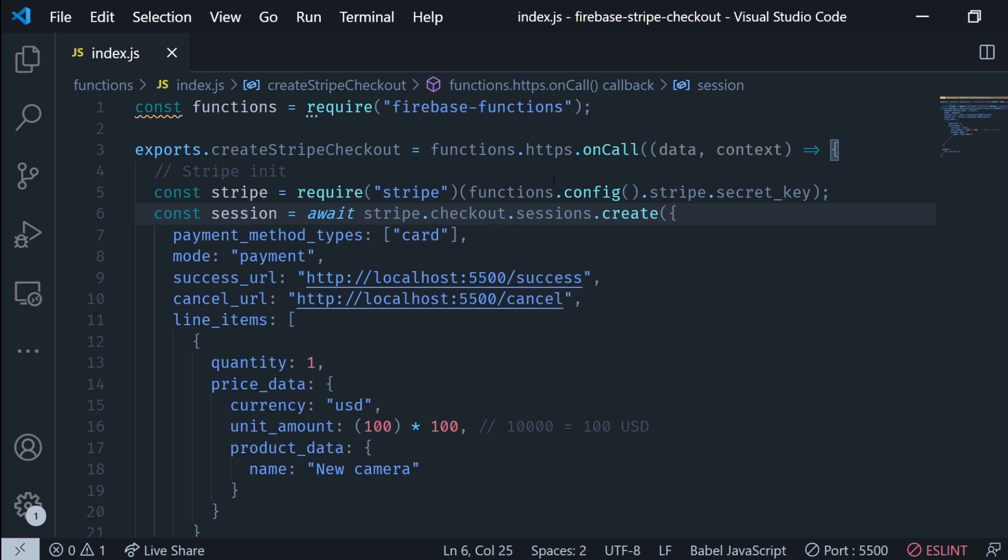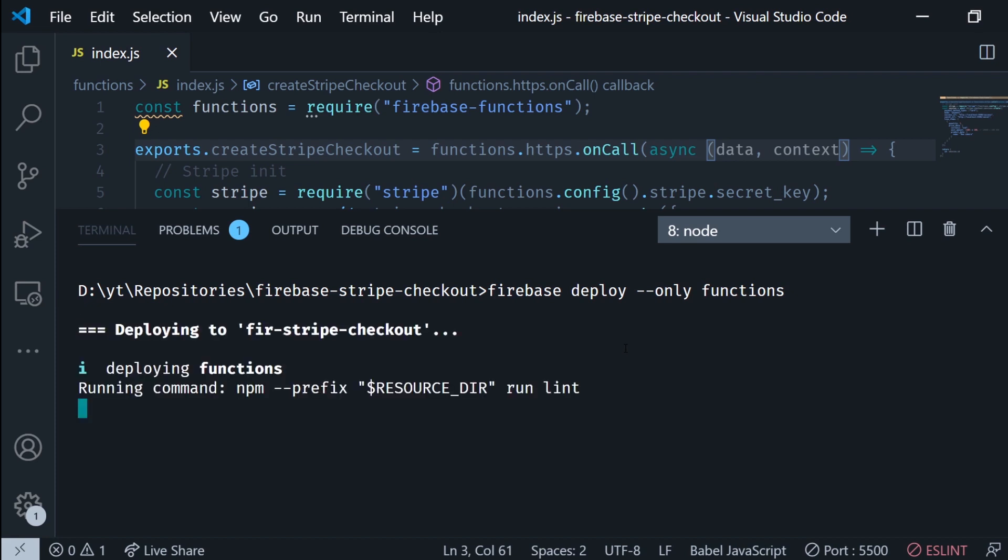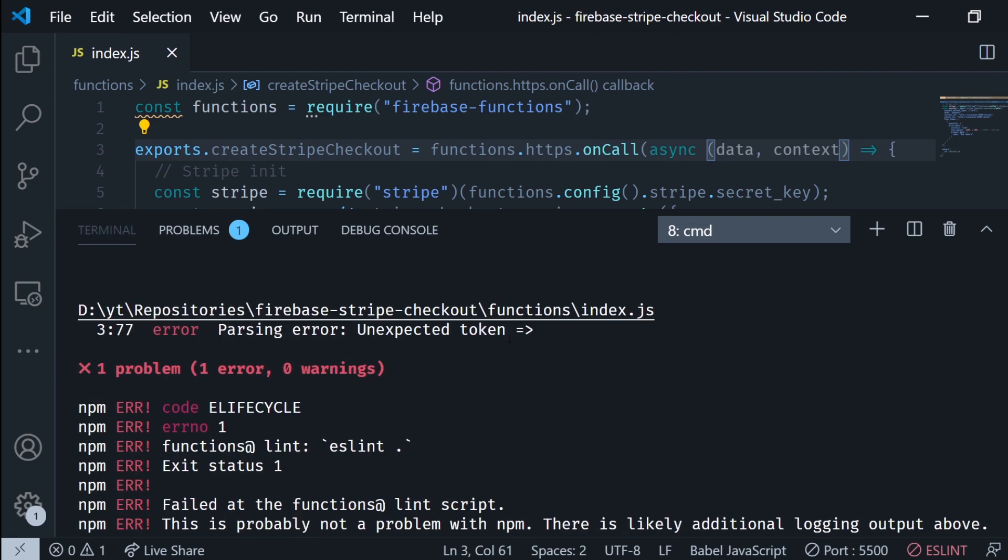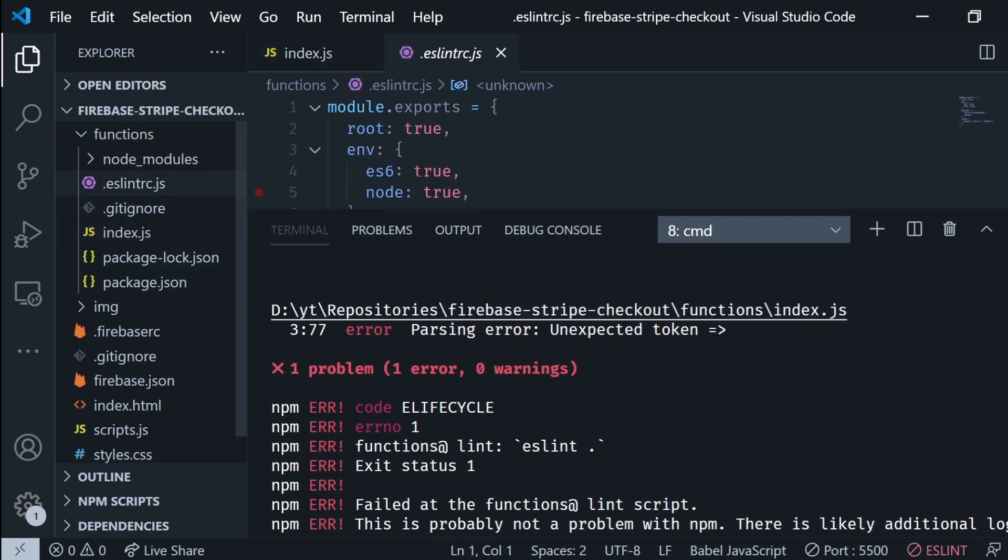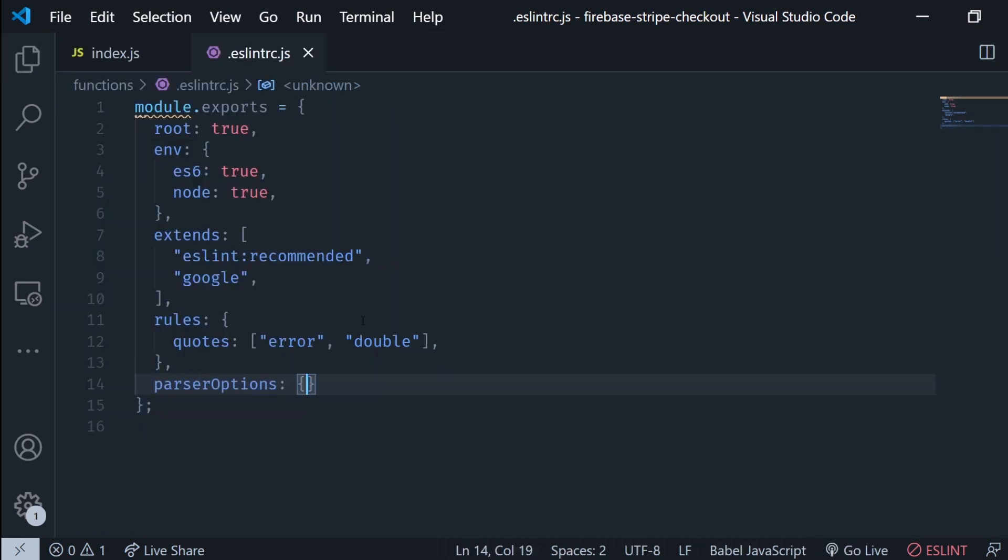I'm just gonna add the await call and the async call to the function and we're gonna run Firebase deploy only functions. Now this is probably not gonna work the first time because the linter is gonna give us a bunch of errors you're gonna see in a second. Now the first error we get is unexpected token and this is because we need to update the version that it's using.